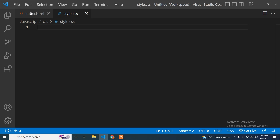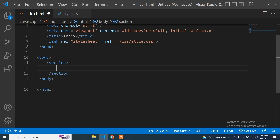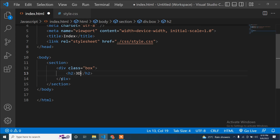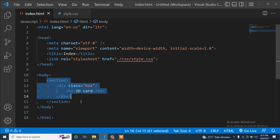First I will come to the HTML file and write a section tag inside the body tag. Now here I will write a div with class name 'box', and inside this box class I will take an h2 tag with the content '3D Card'. The class name and content you can write anything — it is totally up to you. But this HTML code you have to write inside the body tag. I am making this video for beginners as well, so I am explaining everything.